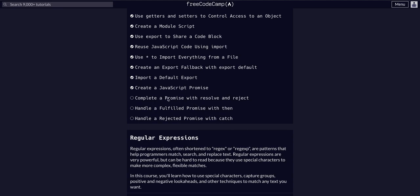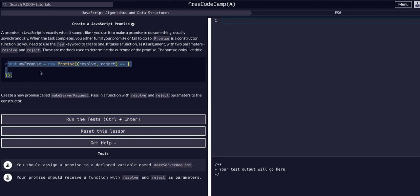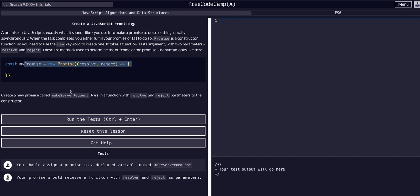So today we're going to complete a promise with resolve and reject. In this previous example, let me just actually open this up. It's not here, but we basically just set up a promise like this. We basically just defined a promise. We didn't actually add anything to the body of the promise, the actual code block of the promise. We just defined it here.